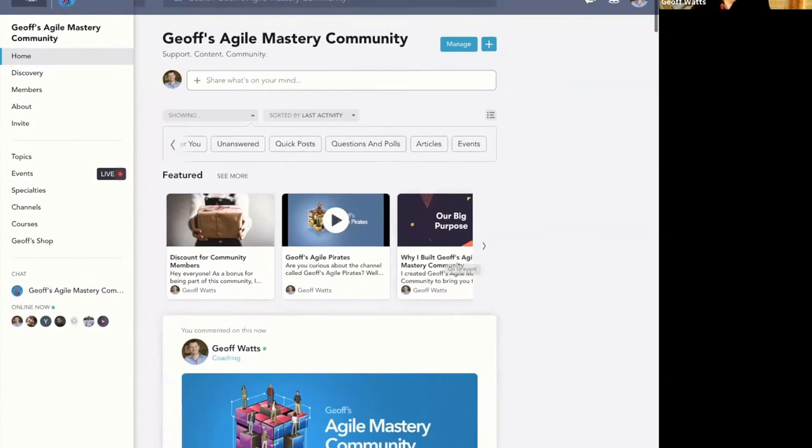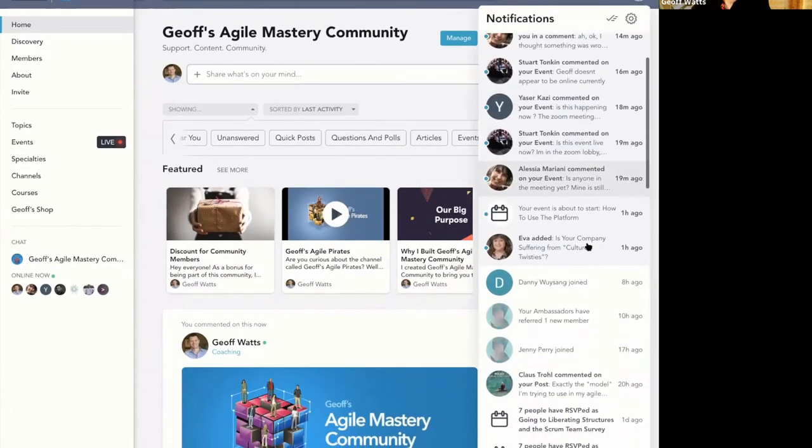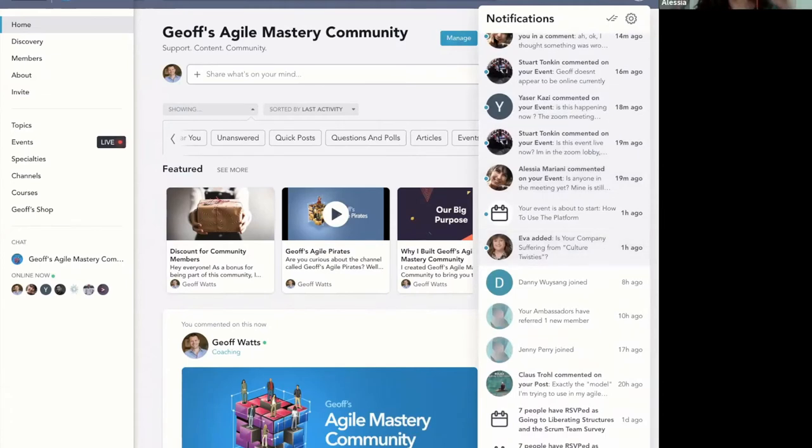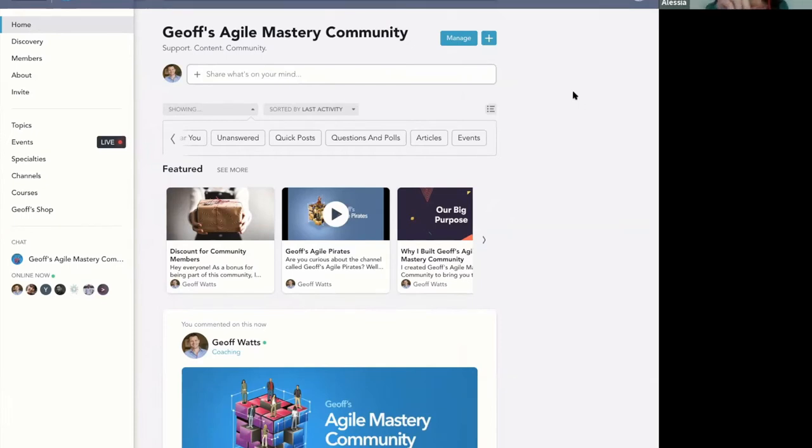And you should get notifications of anything that's relevant to you. Sorry, I dropped off. I couldn't hear what was going on at the start. Can you hear me by the way? Yeah, okay. When I look at my feed...